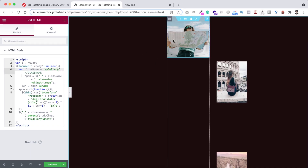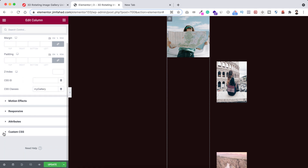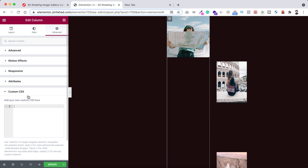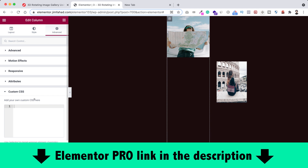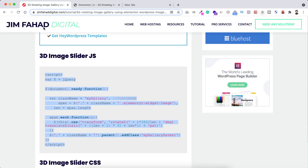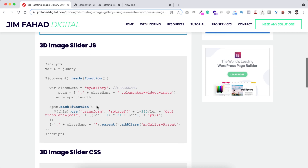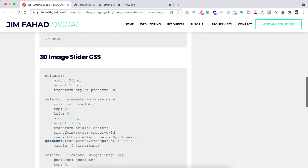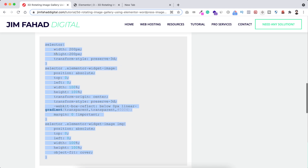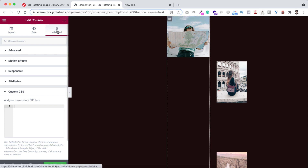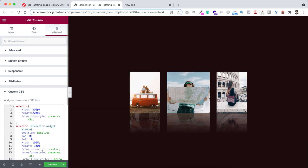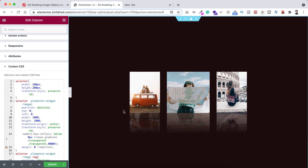Now let's do the CSS part. Click the column icon, go to its Advanced tab, scroll down, and click Custom CSS. Note: you'll only get the Custom CSS option with Elementor Pro — I'll put the purchase link in the description. Go back to jimfahaddigital.com, scroll down to the 3D image slider CSS section, copy the entire CSS snippet, go back into Elementor, make sure the column is selected and you're on the Advanced tab, and paste the CSS. Now you can see the effects including the nice reflection effect on the images.